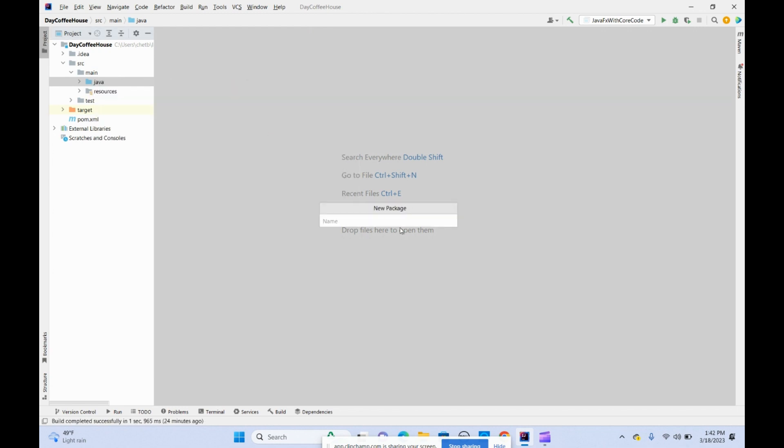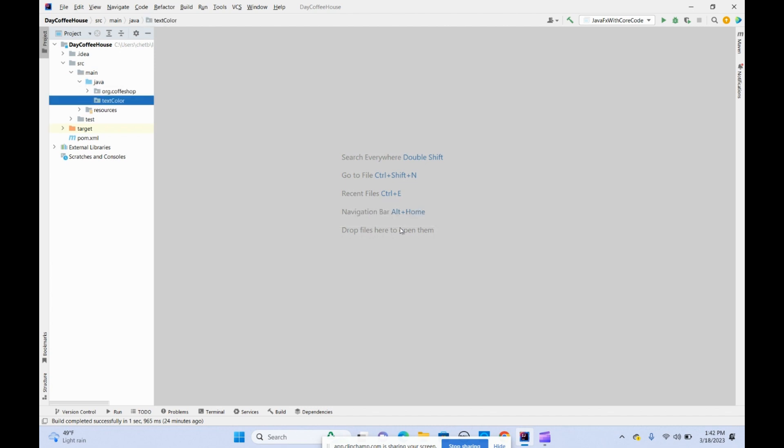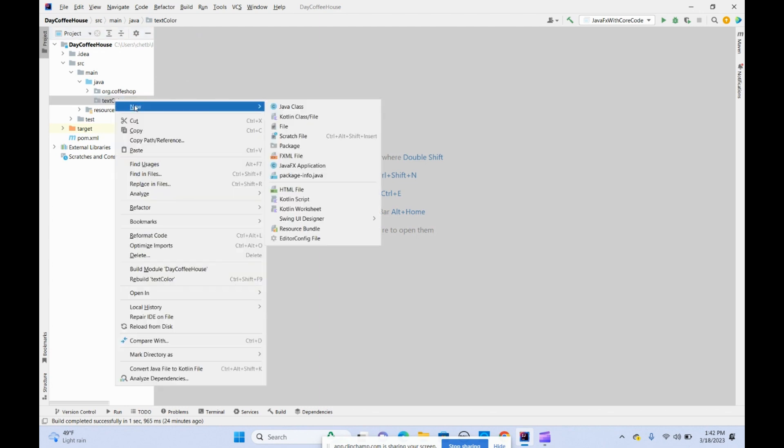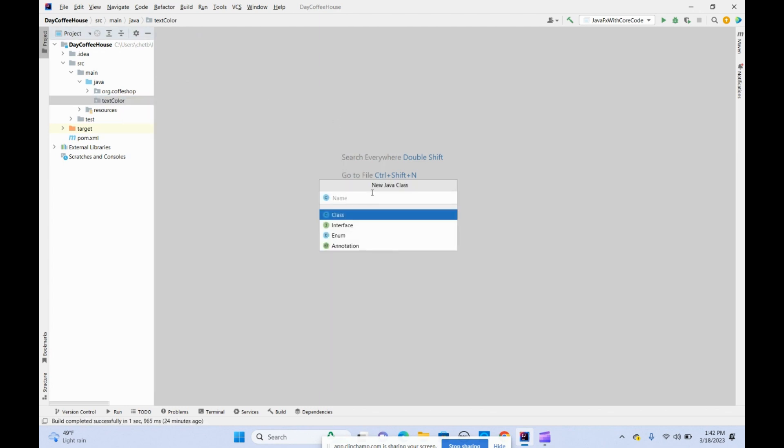Let's call this package text color. Now inside the text colors package, let's create one class called ConsoleColorText.